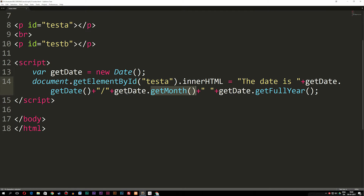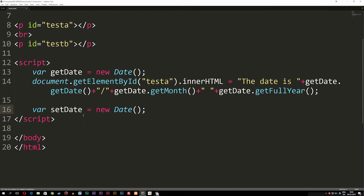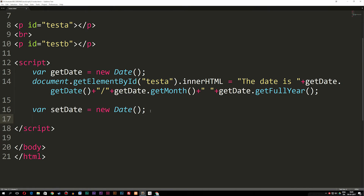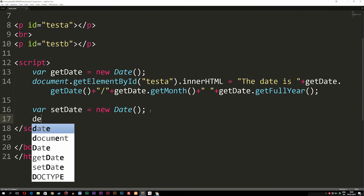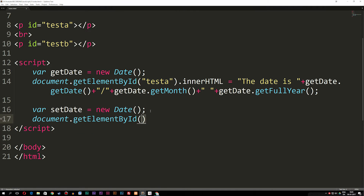I'm going to change the year to 2020. I'll go down a couple of lines, copy the constructor we have up here, create a new one, and call it setDate. You don't actually have to create a new constructor — I'm just doing it so we have a different variable name for this exercise. You could use the existing one, but I'm creating a new constructor. Then I'll write the same document.getElementById to get testB and set its innerHTML.